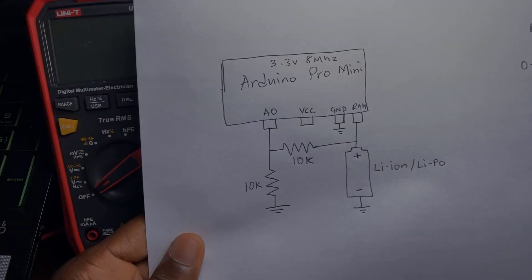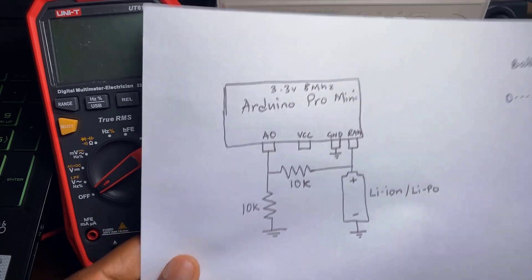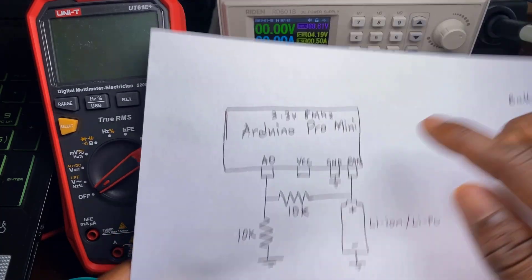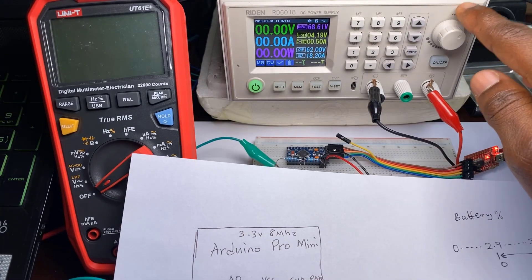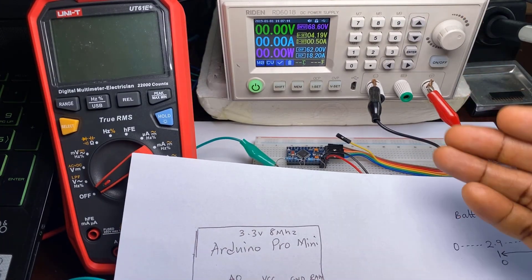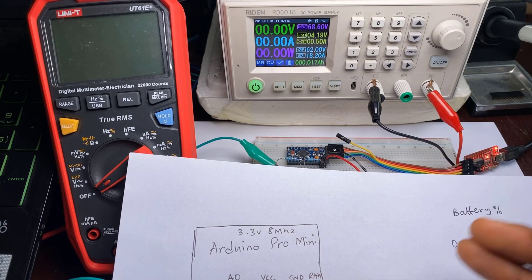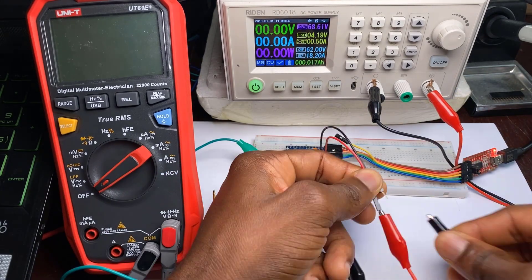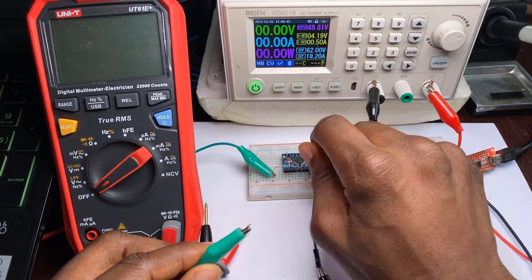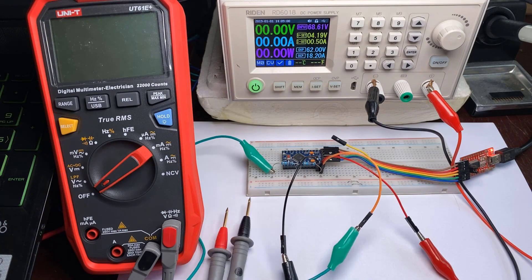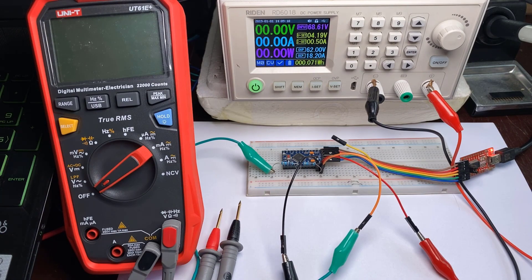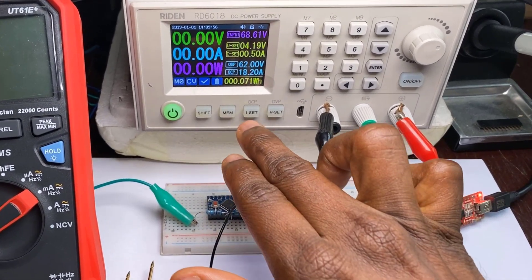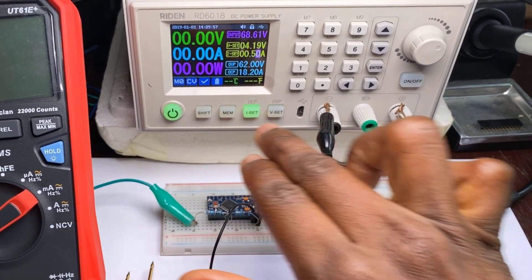Using this wiring we are going to replace the battery here with this power supply to simulate a rising and falling battery level. Let's set a lower current in order not to damage our Arduino.